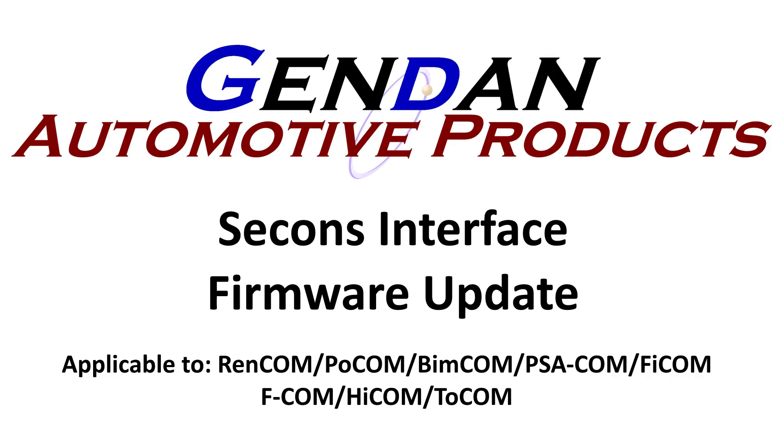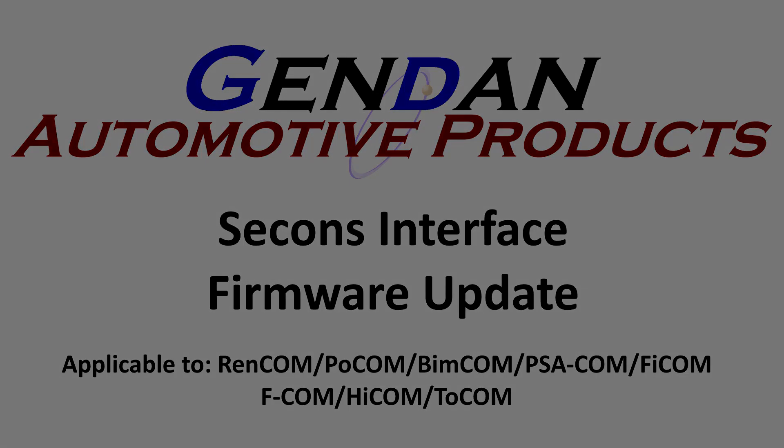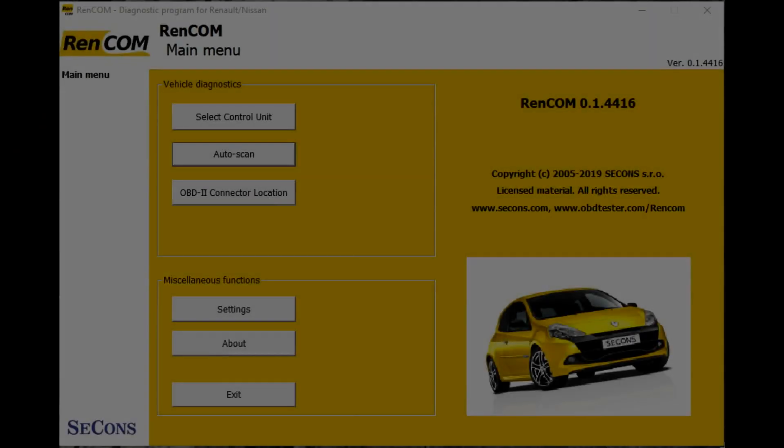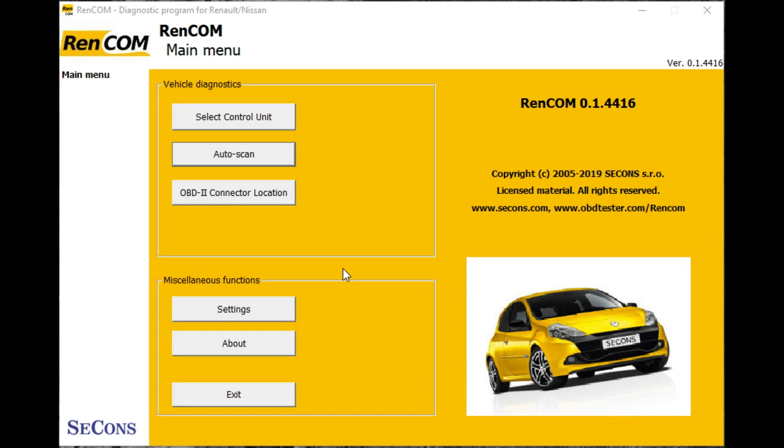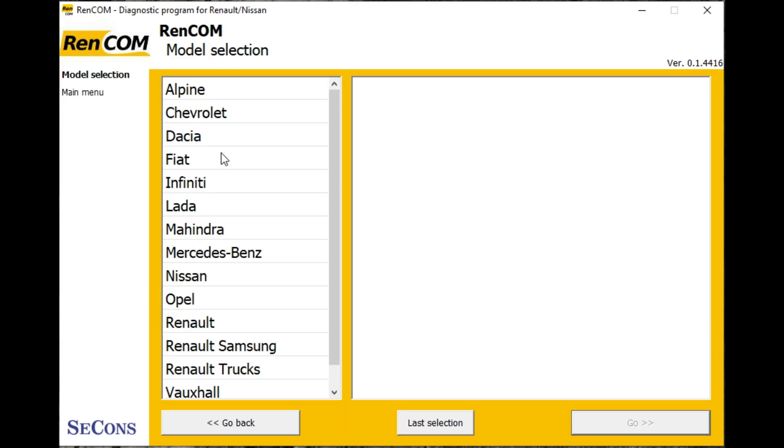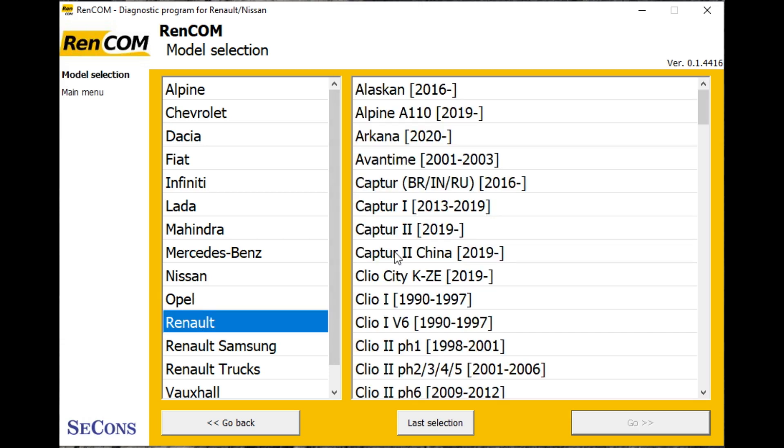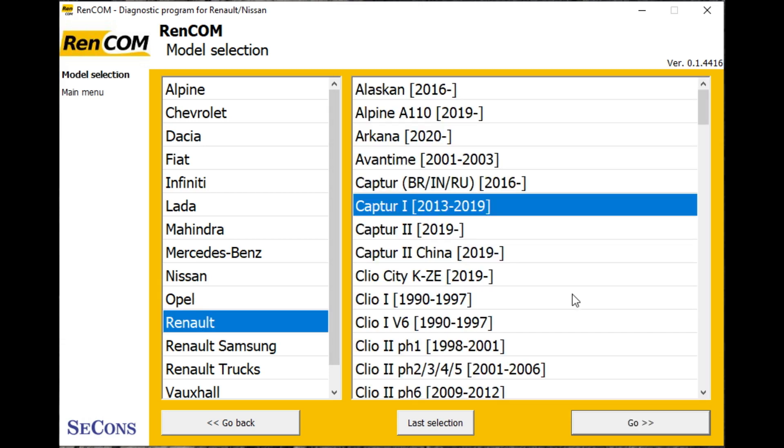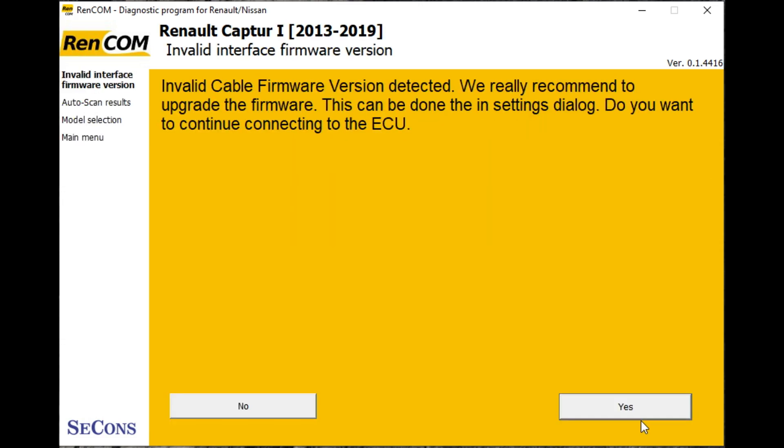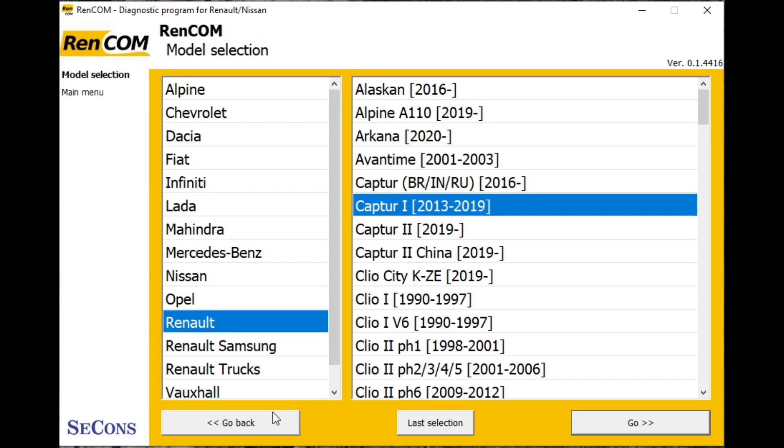Hi, I've just updated my software for my interface and I'm now getting a firmware error message. If I just show you, if you go to auto scan, we pick a car that we're connecting to. So we're going to interface—invalid cable firmware. So we need to have a look at updating the firmware.